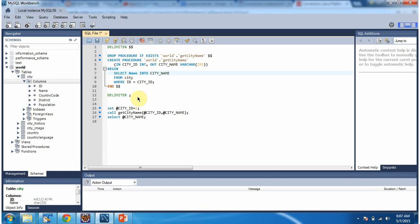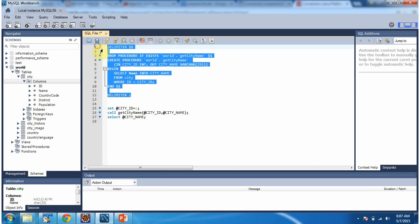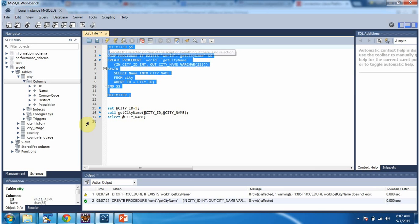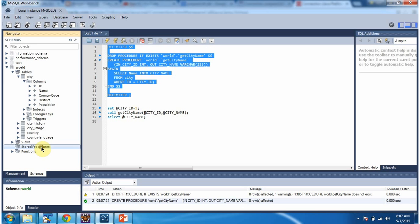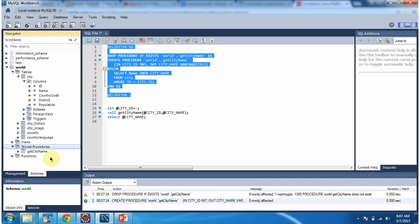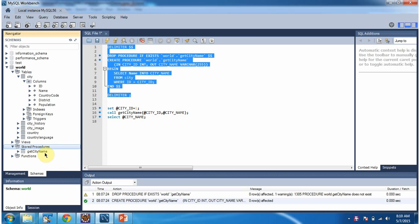I am going to execute this stored procedure. You can see the stored procedure get_city_name has been created.